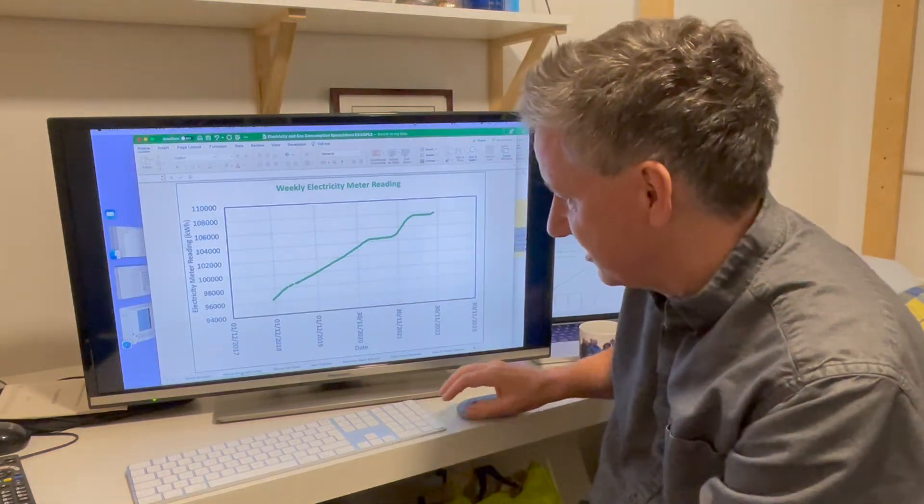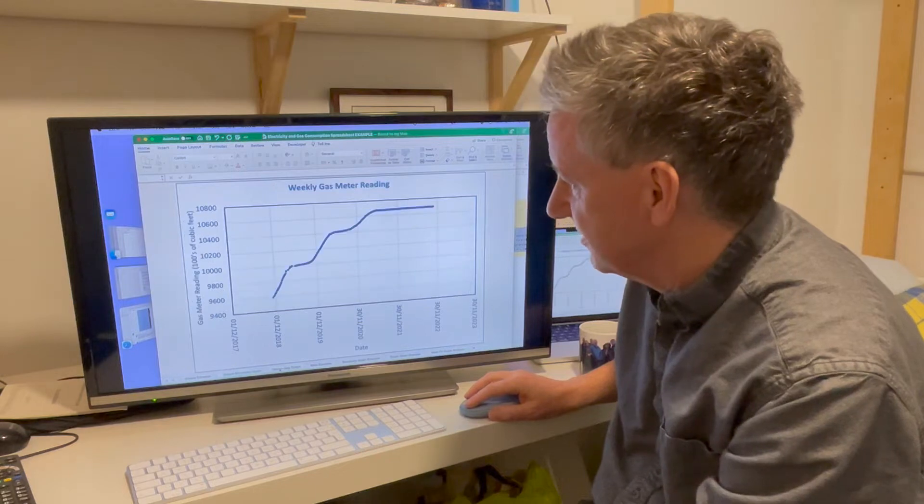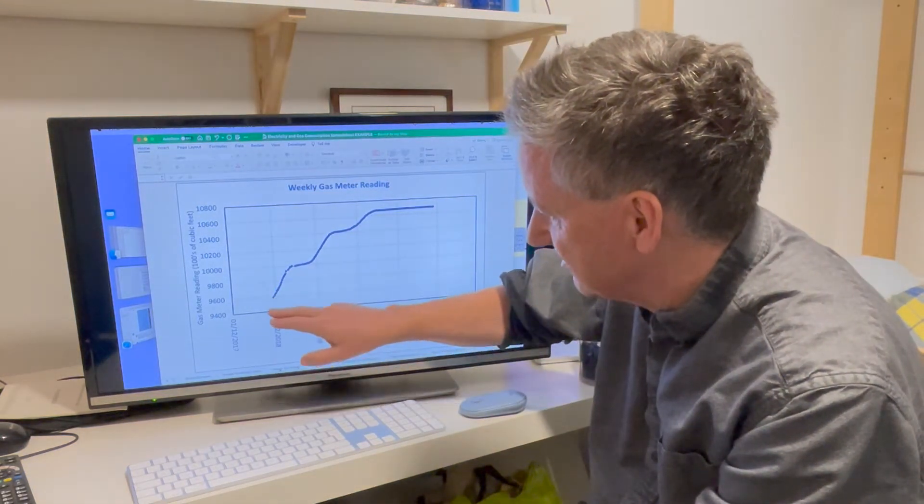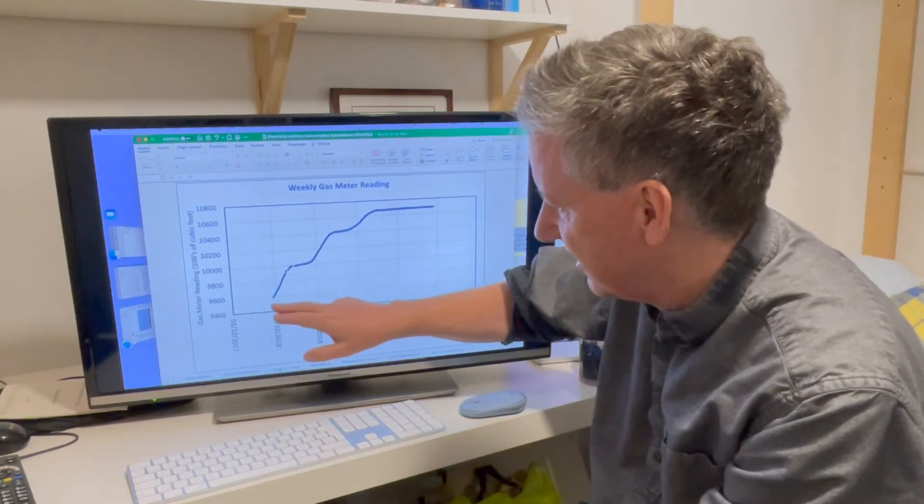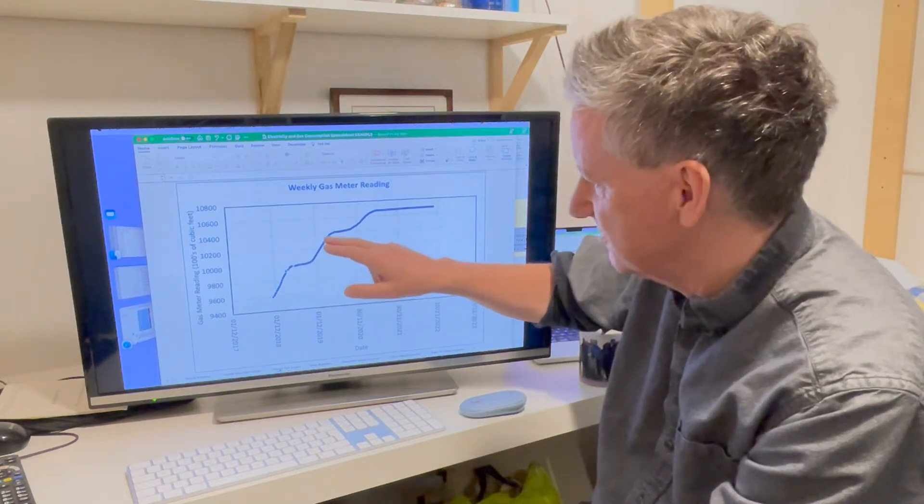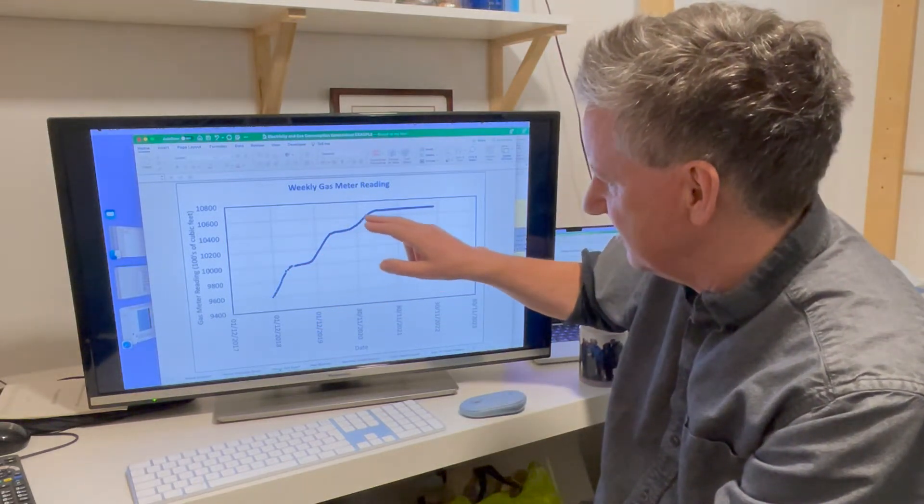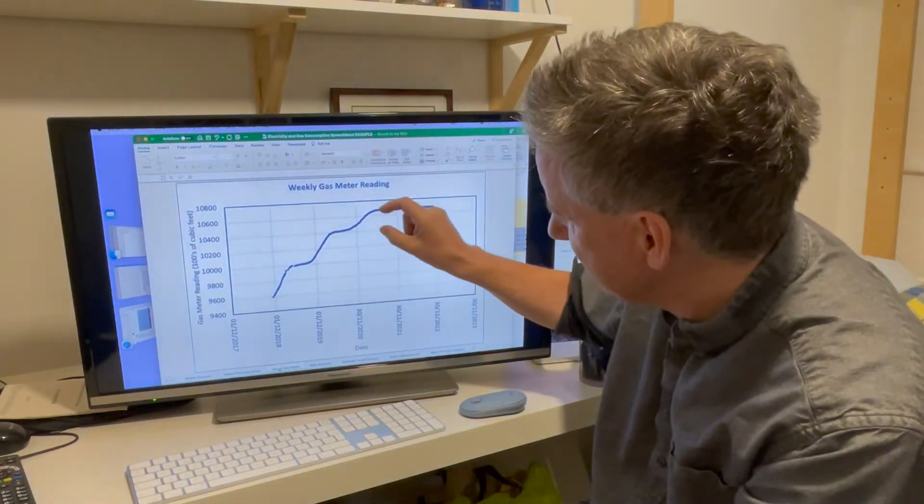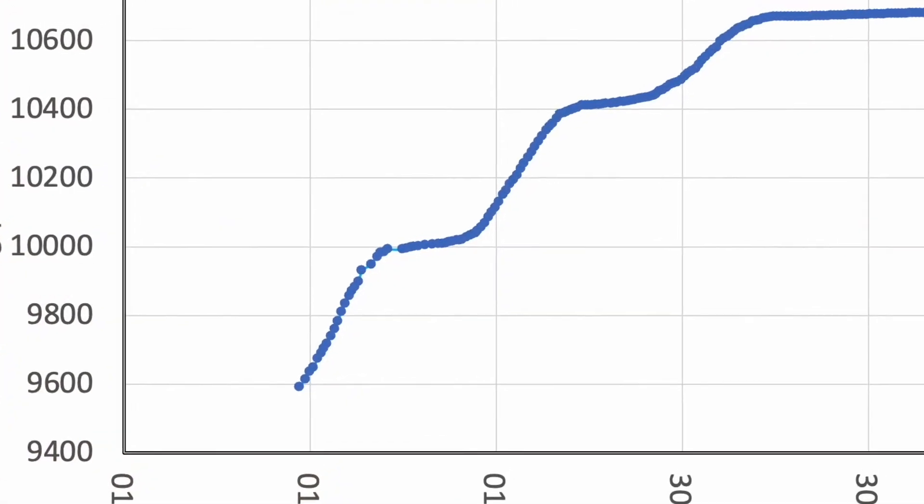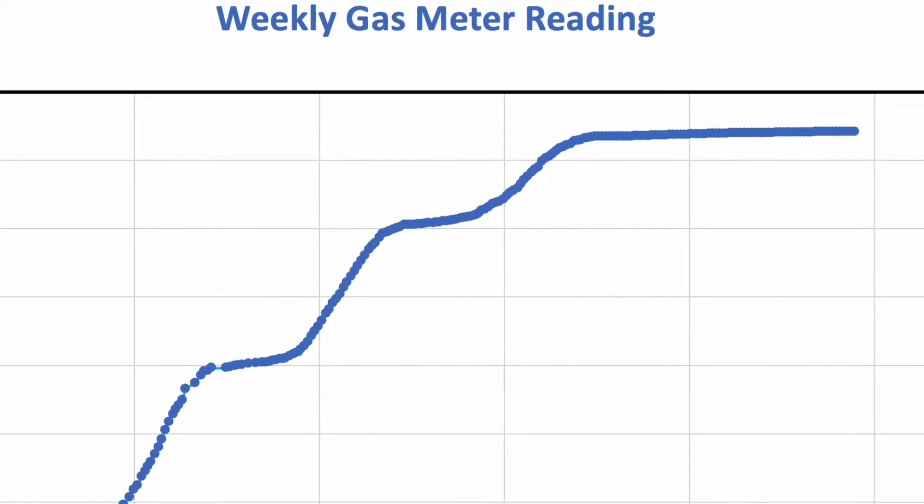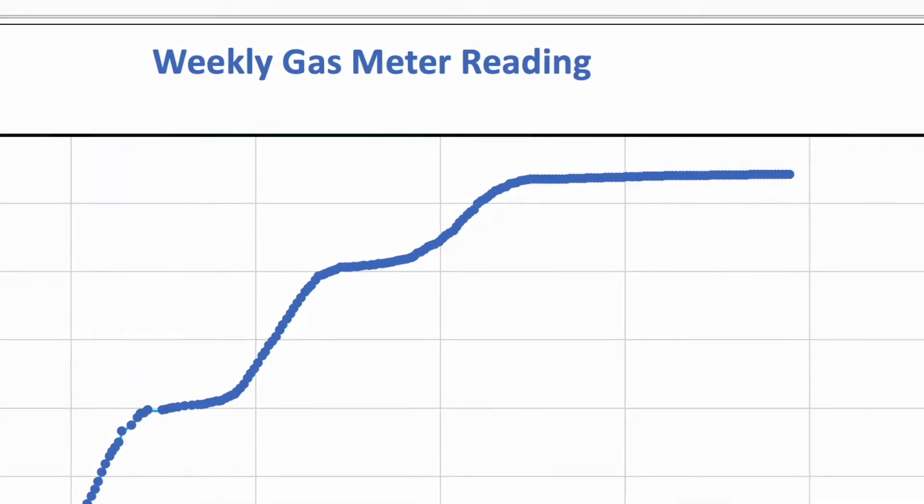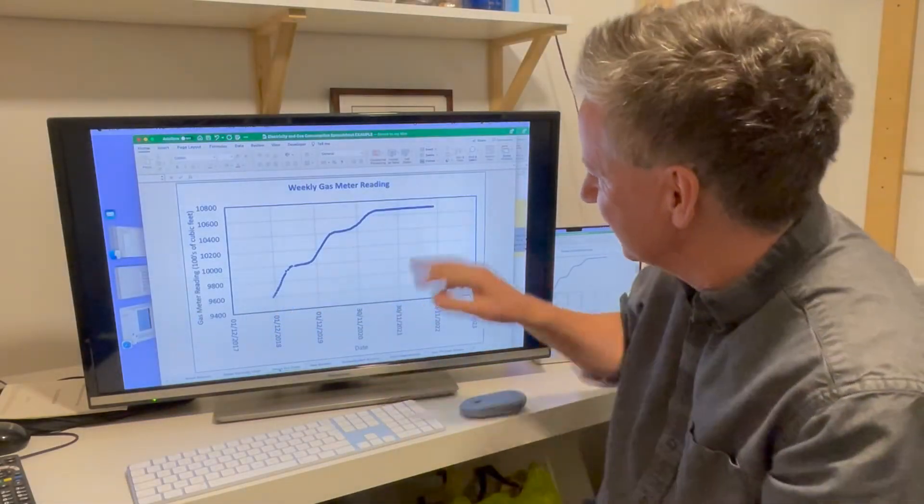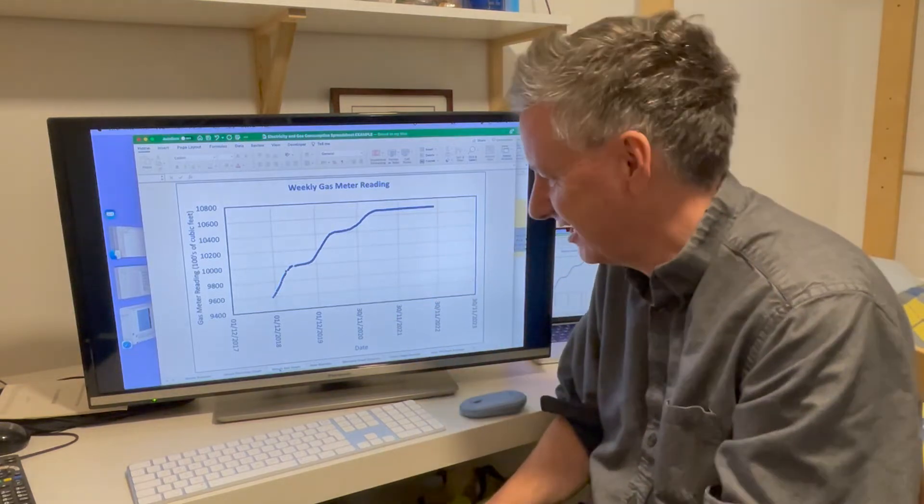And let's take a look at the gas graph. So you can see this is the winter of 2018-19. Here we're using lots of gas, and then it's the summer, we're not using so much. Winter, summer. And then this winter, you can see these steps here are much bigger than this step here. So that winter, we didn't use quite so much gas because we'd insulated the house. You can really see it visually. And then look, this winter, no gas at all. That's because we're using a heat pump. And this graph is flat forever now.